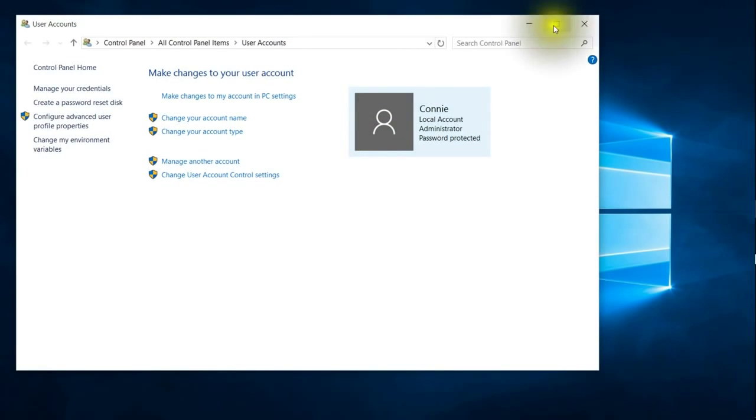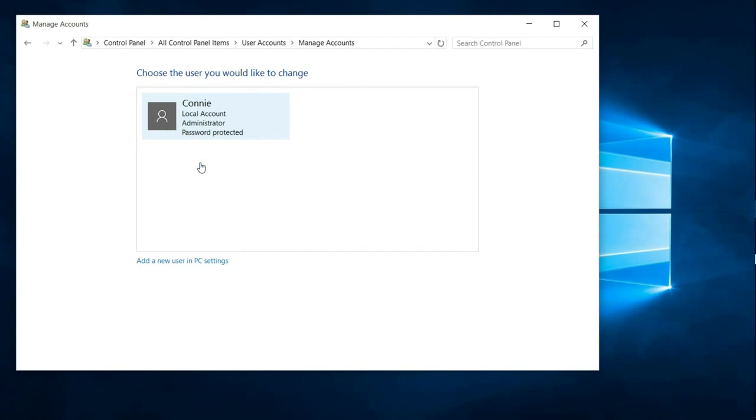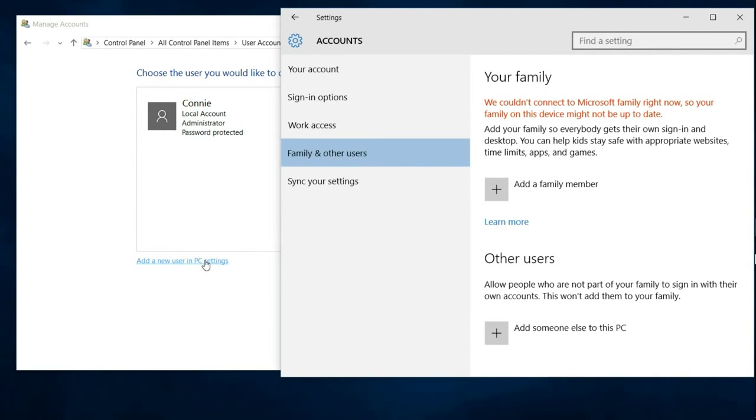Click on that and then you're going to click on manage another account and add a new user in PC settings. Add someone else to this PC.